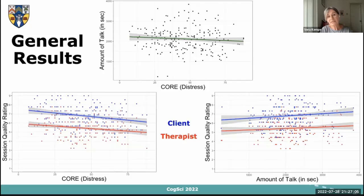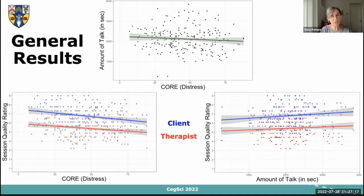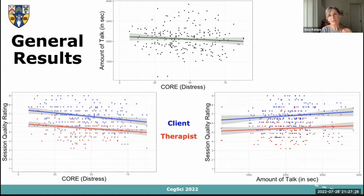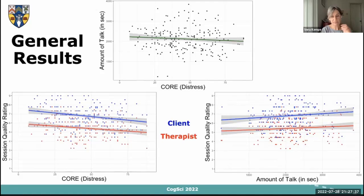On the right, you can see that the more talking there was in the session — measured as session duration minus all periods of silence — the higher the quality of the session was rated. But what we were interested in is whether the dynamic patterns in speech rhythm give us more information about session efficacy or quality over and above these aggregate measures.